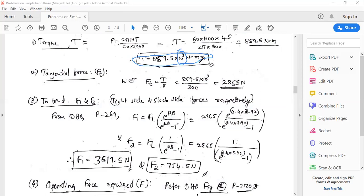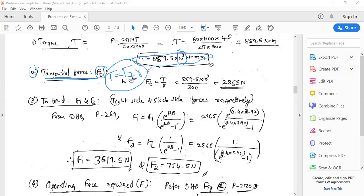The second step is to calculate the tangential force ft. Using T = ft × r, we get ft = T / r = 859.5 × 10³ / 300 = 2865 N. This tangential force is essential for calculating the tight-side and slack-side band forces.